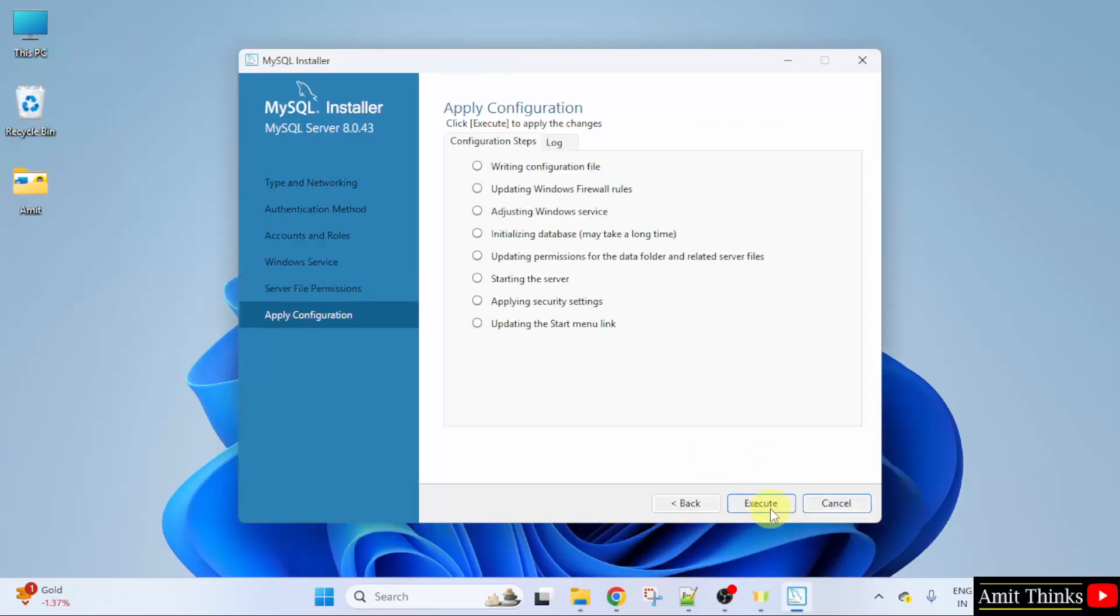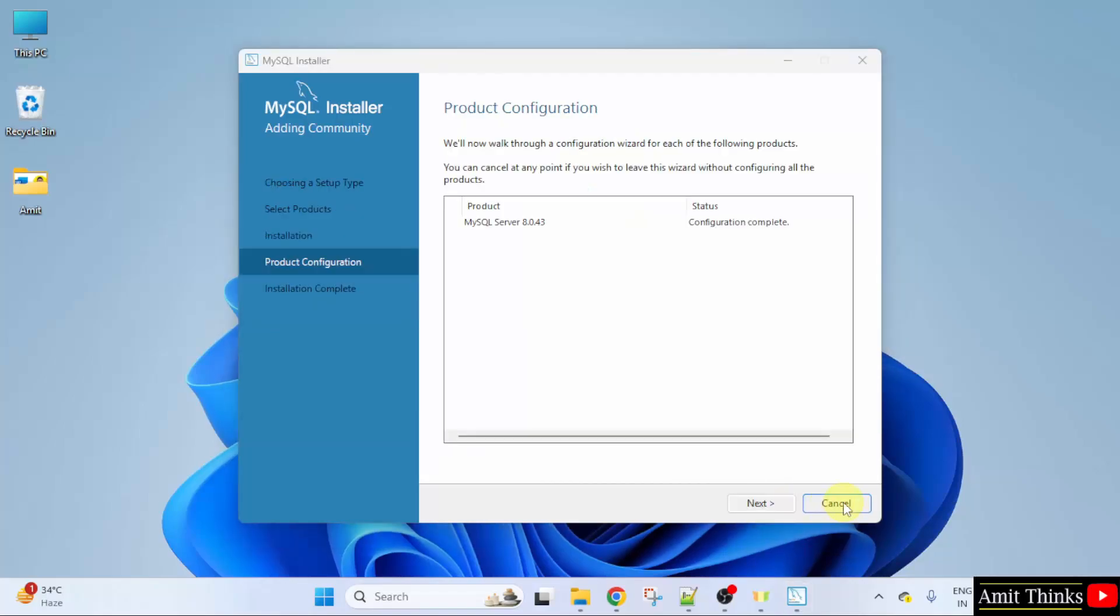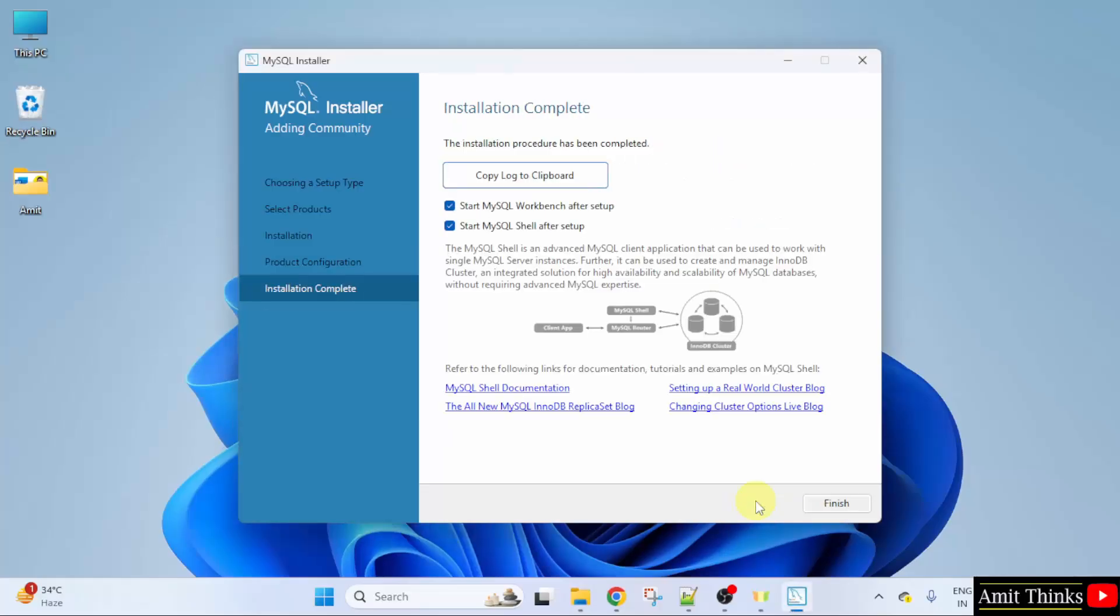Apply configuration. Click execute. The configuration is successful. Click finish. Click next. After the installation is complete, Workbench will start as well as MySQL shell. Click finish.